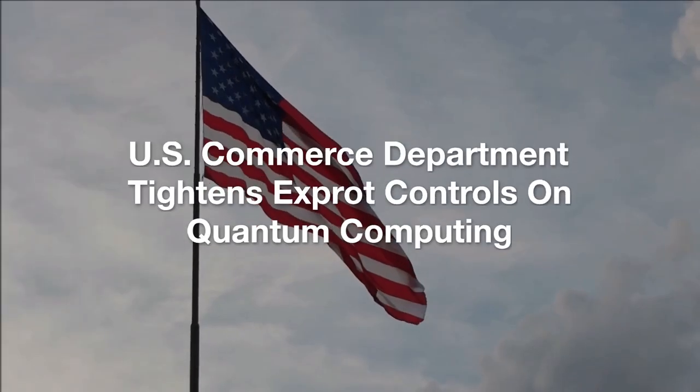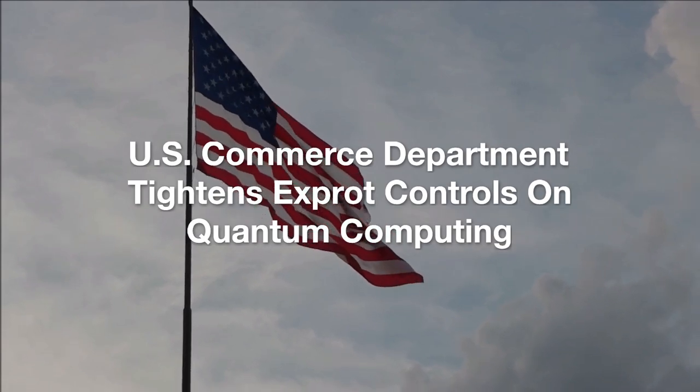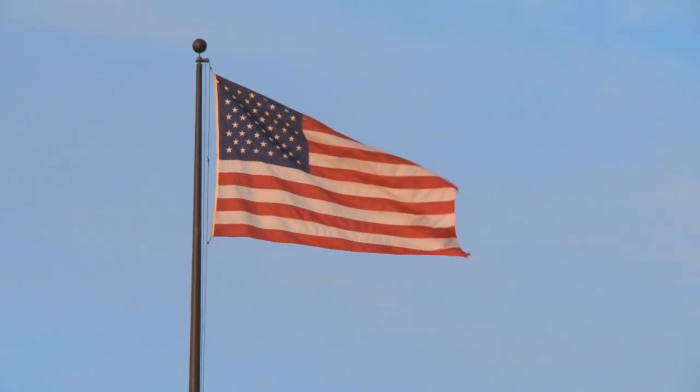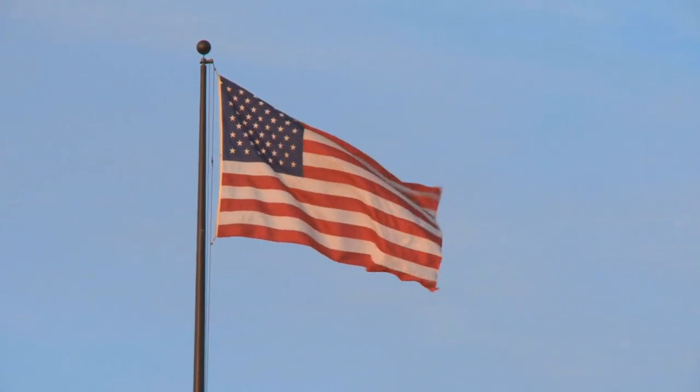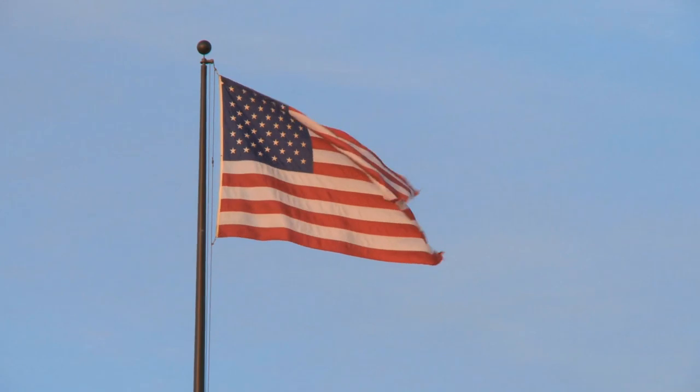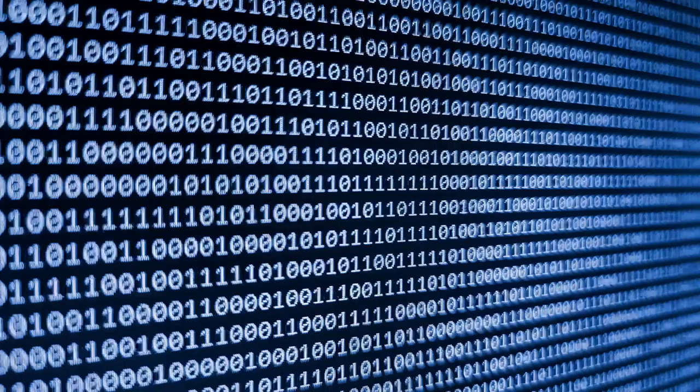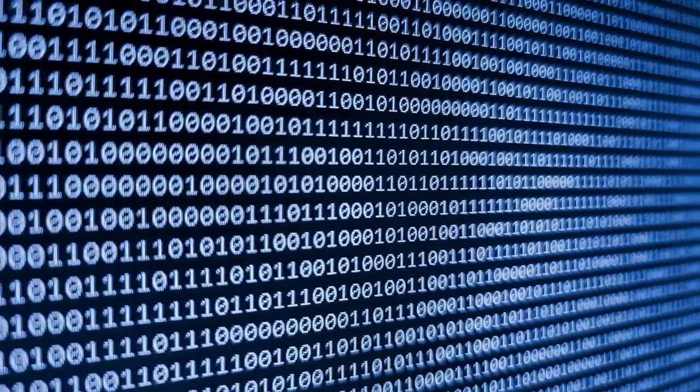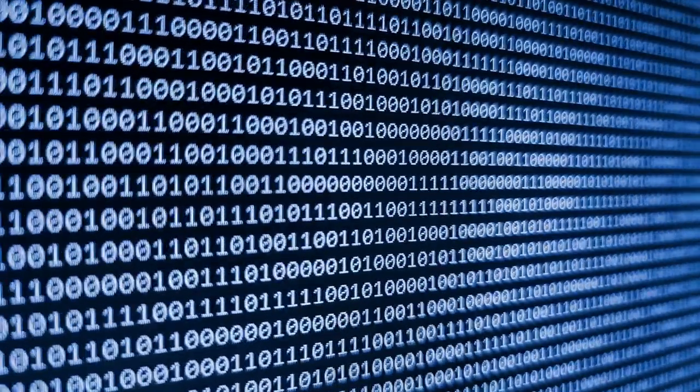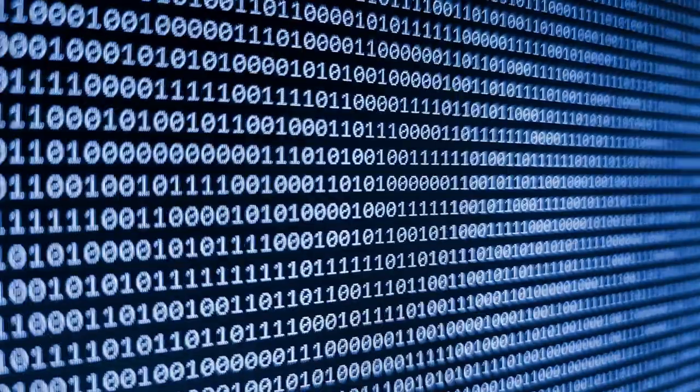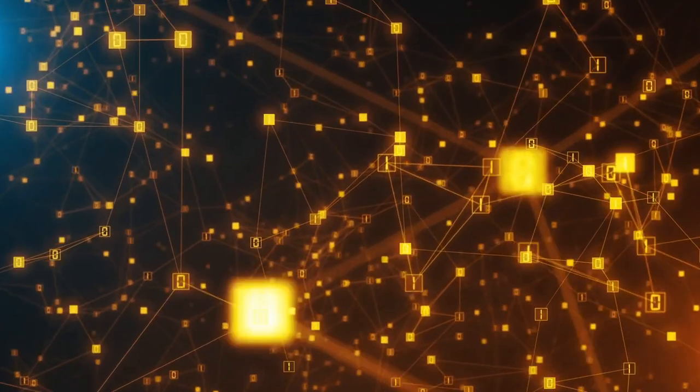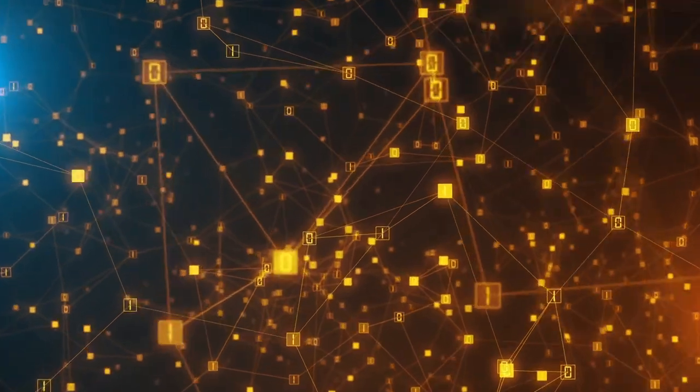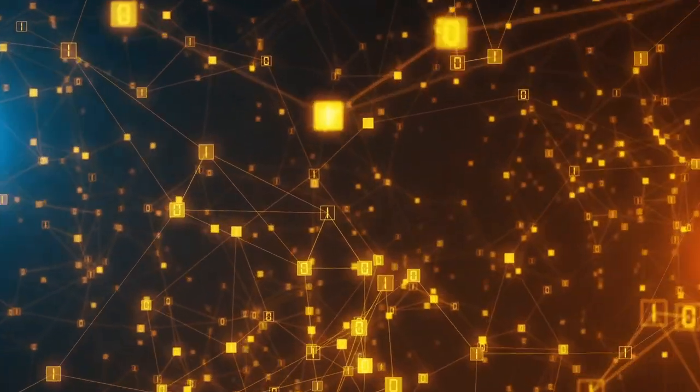U.S. Commerce Department Tightens Export Controls on Quantum Computing. In major regulatory news, the U.S. Department of Commerce has recently tightened export controls on quantum computing and other cutting-edge technologies. This policy change reflects growing concerns about how quantum technology, which can disrupt fields like cryptography, might be misused if it falls into the wrong hands. The new controls primarily focus on restricting the export of quantum tech to countries deemed to be national security threats.